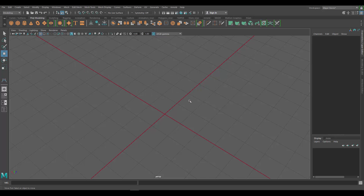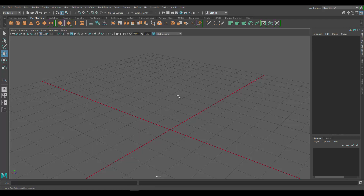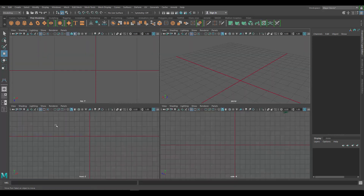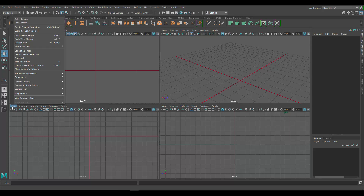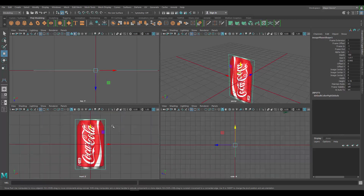So in Maya 2018 what you want to do is import the image as a reference. I'm going to press the spacebar and go to my front view. I want to get my frontal view image of the soda in this window, so go to View > Image Plane and then import that image. As you can see, the image is now in our front view and also visible in the perspective view.